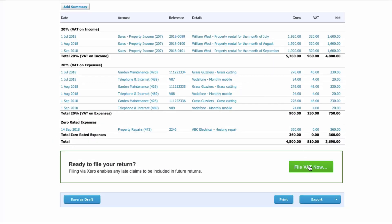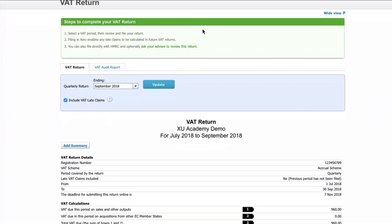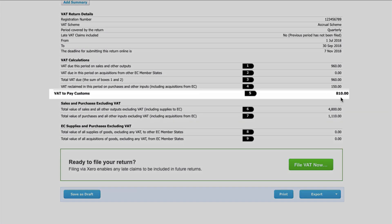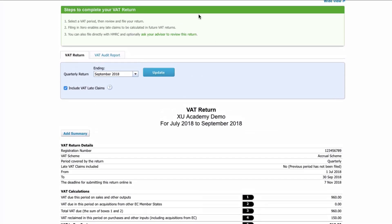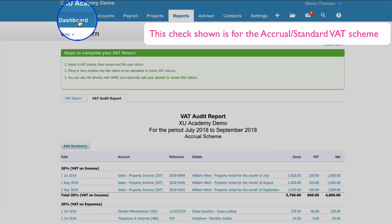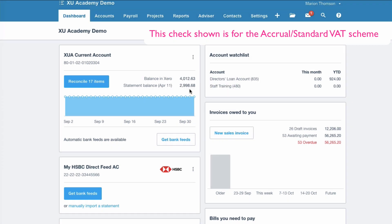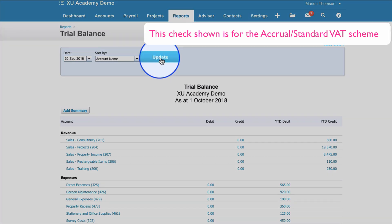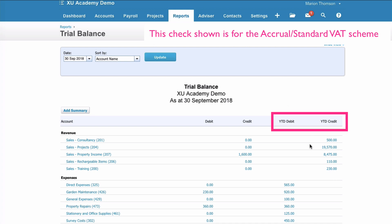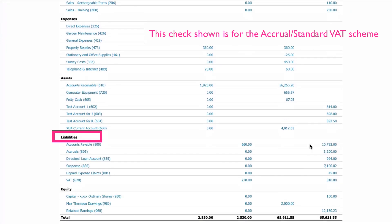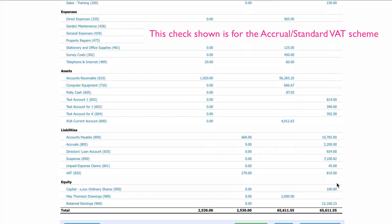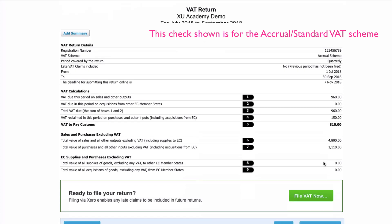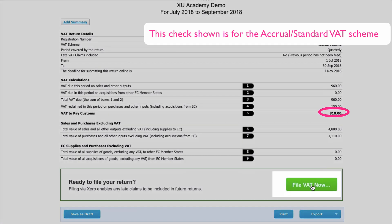Now, can we go to File VAT Now? Not just yet. We've headed back to our VAT return and scrolled down, and we can see that according to the VAT return, the VAT amount we have to pay to HMRC is £810. I want to check that amount before I hit Submit. So I'm going to go to the Dashboard, choose Reports, choose Trial Balance, set the date to the 30th of September — the date of our VAT return — and select Update. On the Trial Balance, I go to the Year-to-Date Figures, scroll down to the Liabilities section, and the VAT amount there is £810 — the same figure as in our VAT return. Now I'm happy to go ahead to the green File VAT Now.